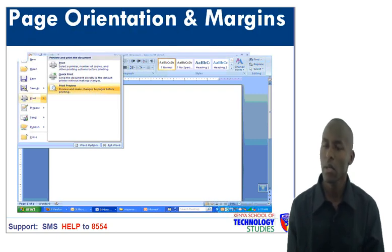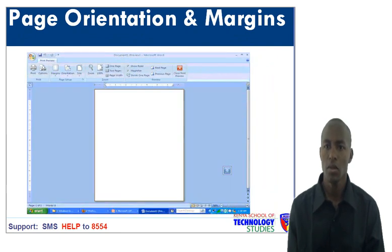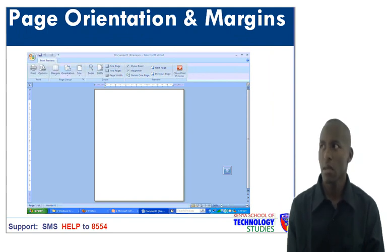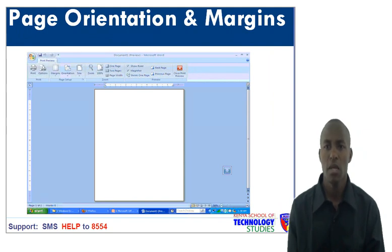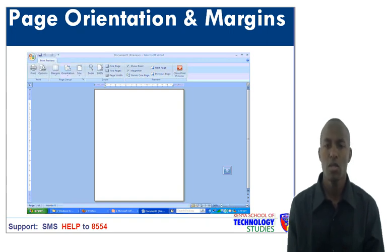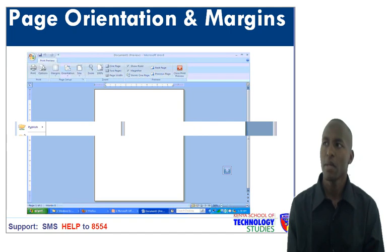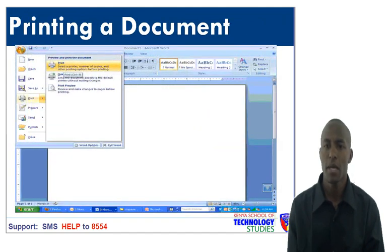Page orientation and margins. Page orientation is the positioning of the page in relation to the text. Margins are blank spaces that actually surround the page. To see it clearly, you need only to click the Office button, go to Print, and then click Print Preview. Then this is how it will appear.